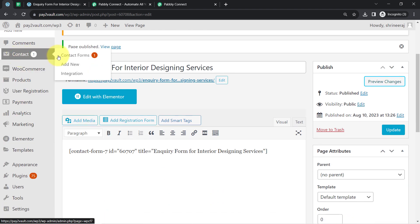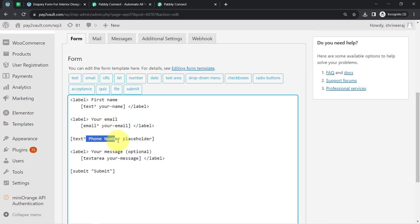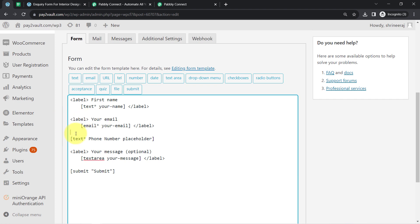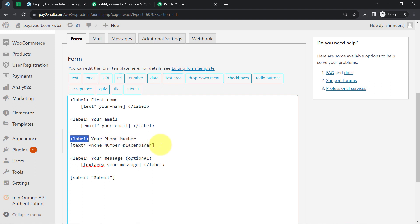I will visit the form section once again and edit my inquiry form for interior designing services. Along with this phone number field, I will add a label. In place of 'your email', I will write 'your phone number'. I have added the same — make sure that you also close this label tag. If you have opened a label tag, you will have to close it as well.